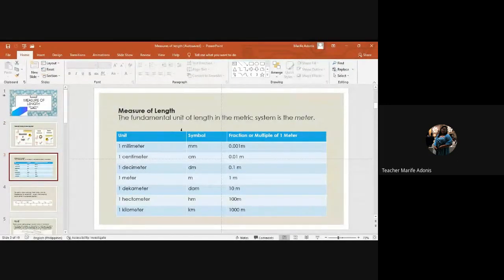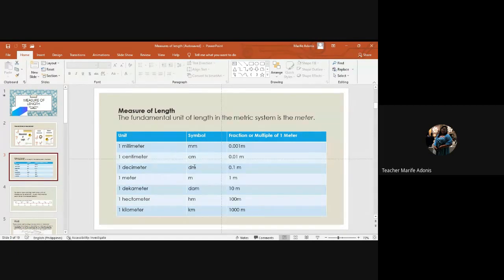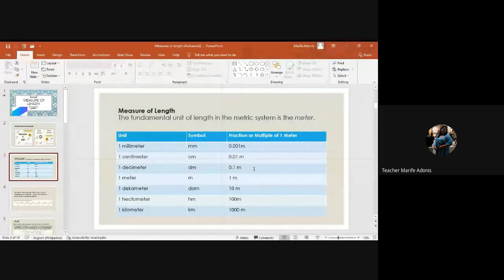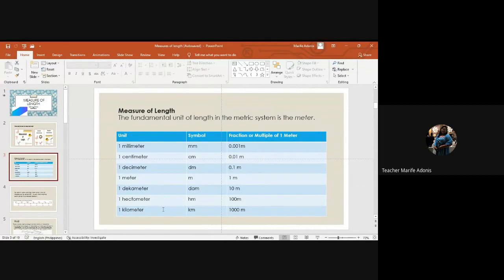We have the measures of length. The fundamental unit of length in the metric system is the meter. We have one millimeter equals one thousandth meter, one centimeter equals one hundredth meter, and one decimeter equals one tenth meter. One decameter is 10 meters, one hectometer equals 100 meters, and one kilometer equals one thousand meters.